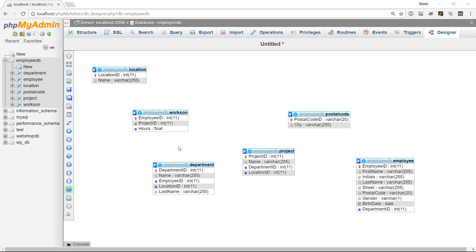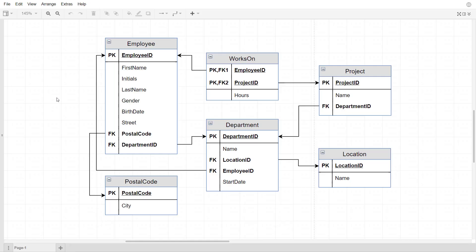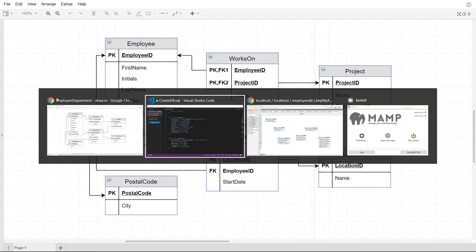We haven't defined any of the foreign keys that connect the tables with each other. And if we take a look at our relational data model here, we can see that we actually do have a lot of foreign keys to connect the tables with each other. So let's start defining those.